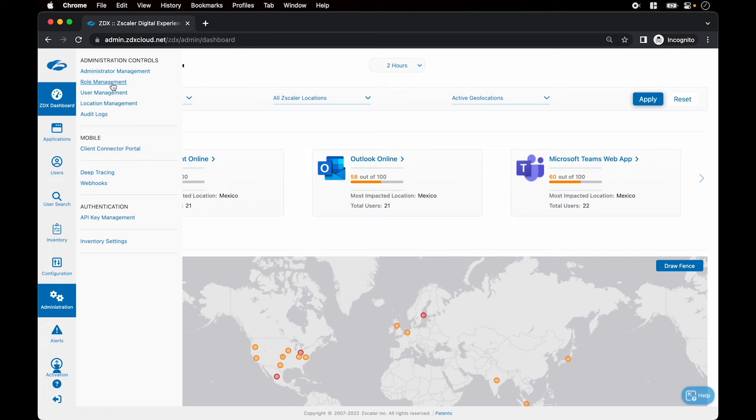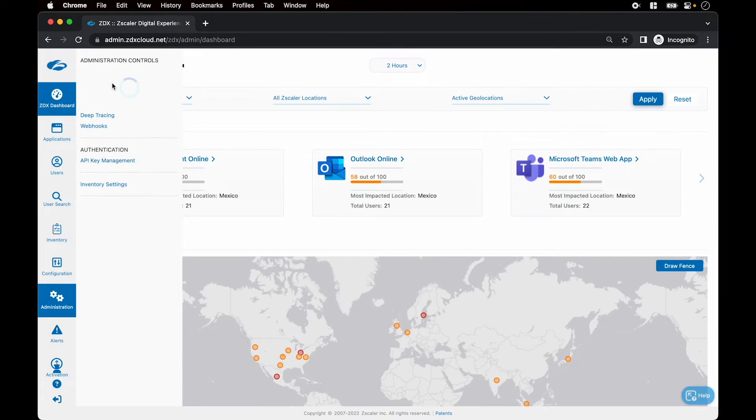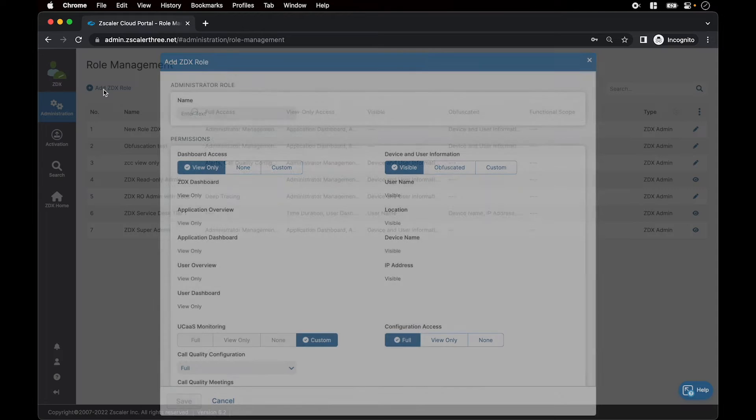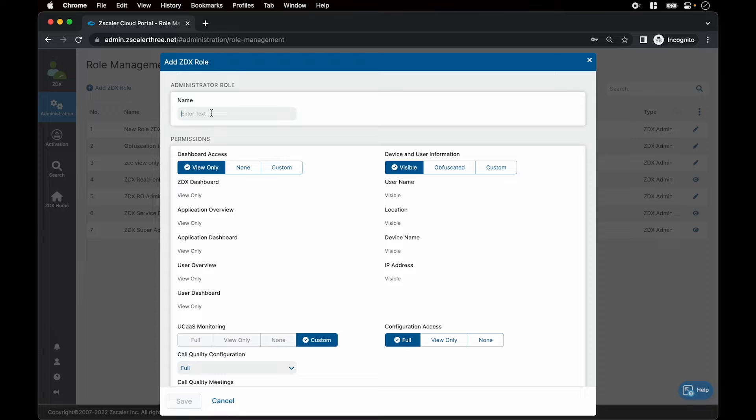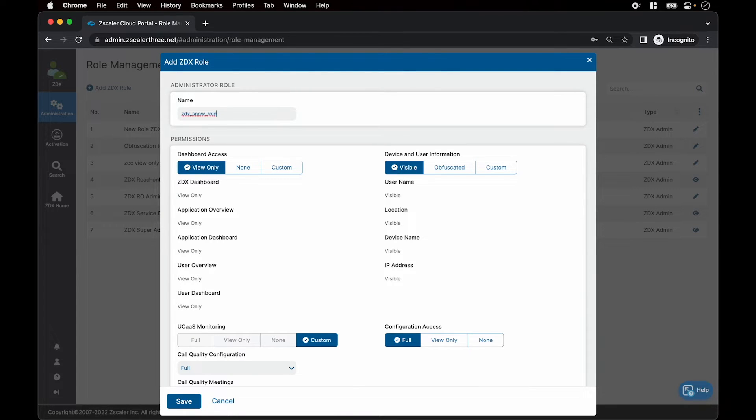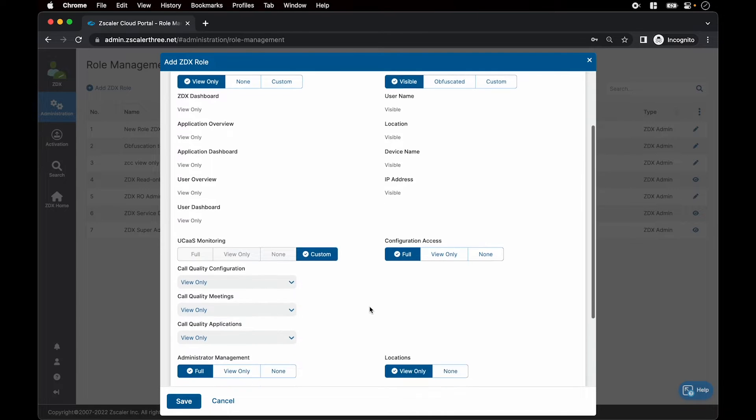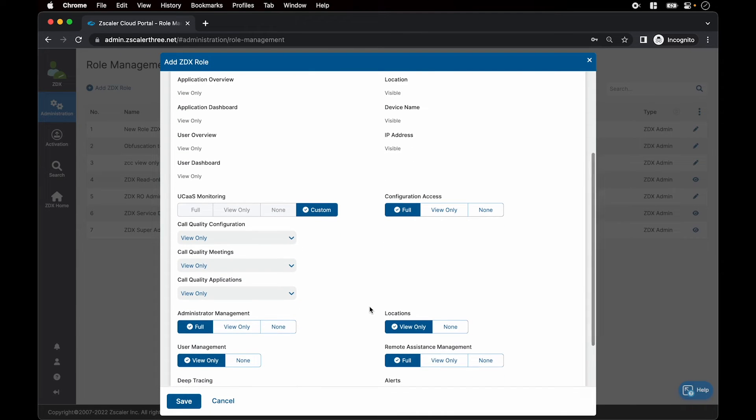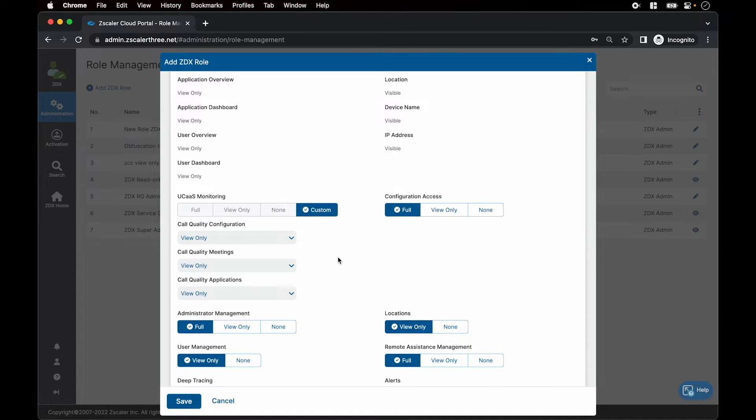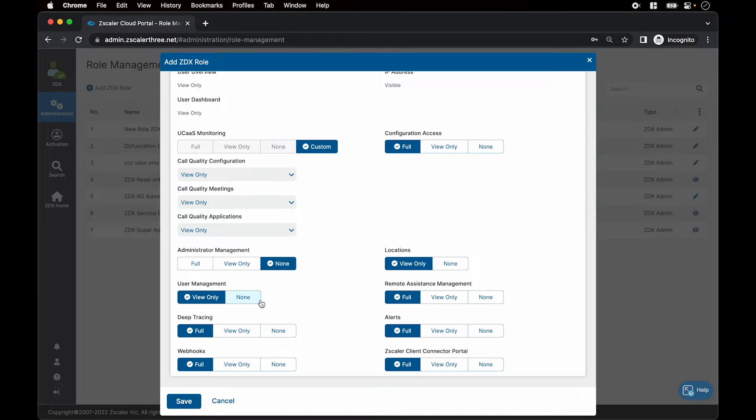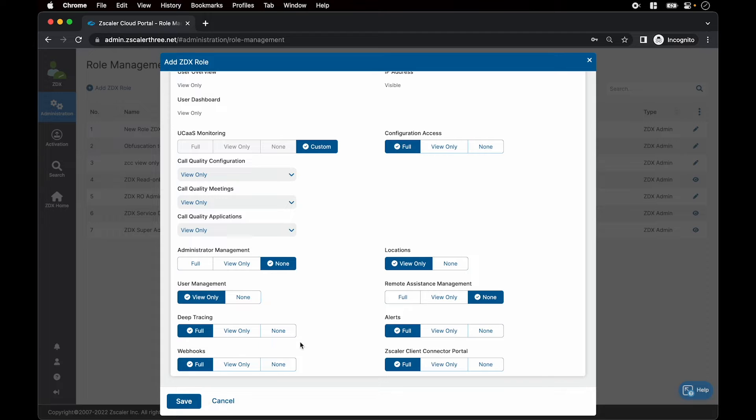On the admin page, click on role management, click on add ZDX role. We name it ZDX snow role. We set the dashboard access to view only, device and user enforce to visible, UCAS monitoring to view only, admin management to none, CDFS to none, remote assistance to none, deep tracing set as full, alerts set to full, webhook full, and client connector portal to none and hit save.